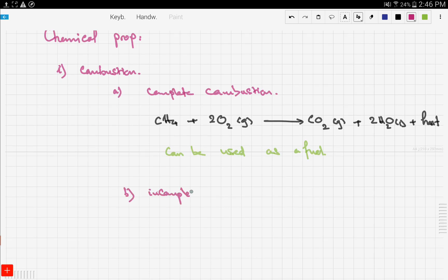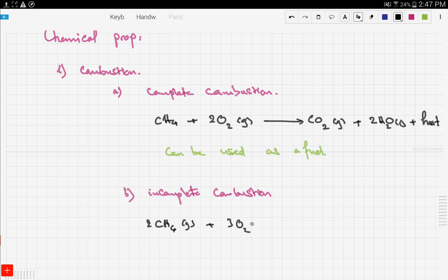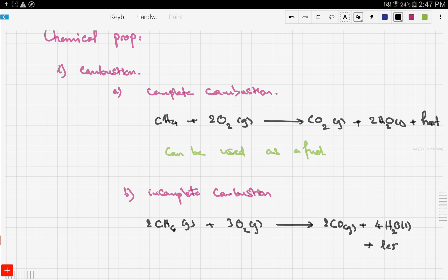Now let's look at incomplete combustion. When alkanes are burned incompletely, they give out poisonous carbon monoxide (CO). When methane burns incompletely with oxygen, it gives out carbon monoxide gas — which is poisonous — plus water, plus less heat.